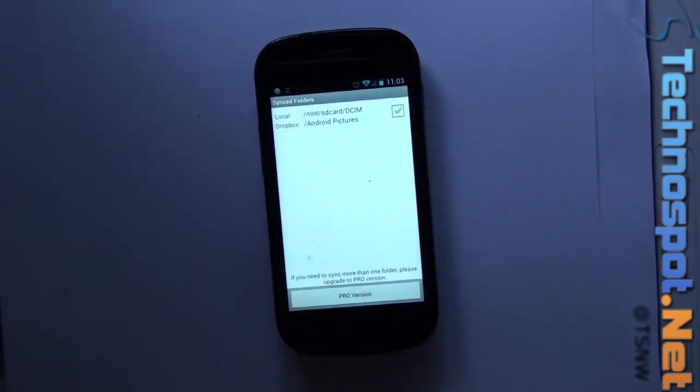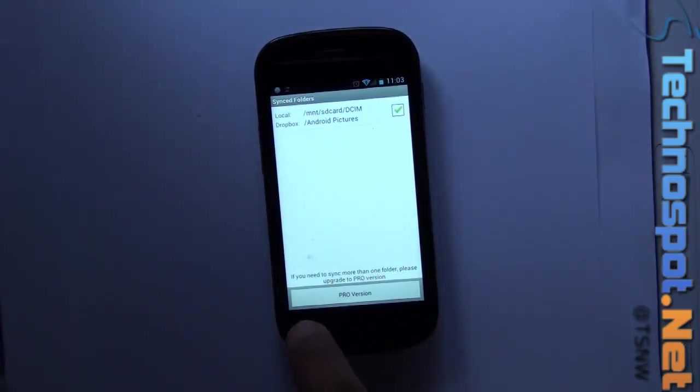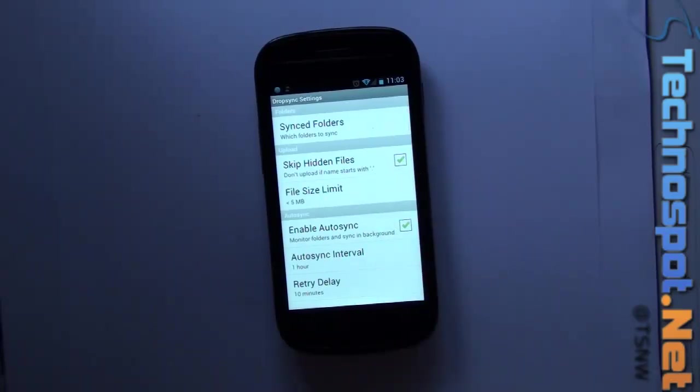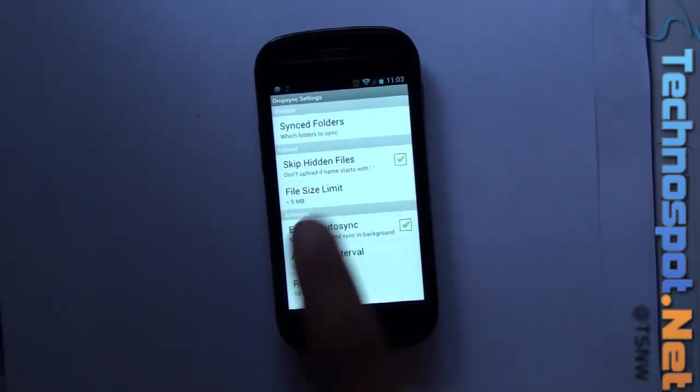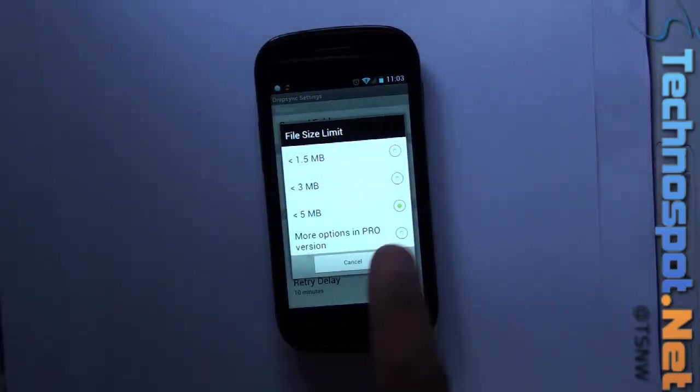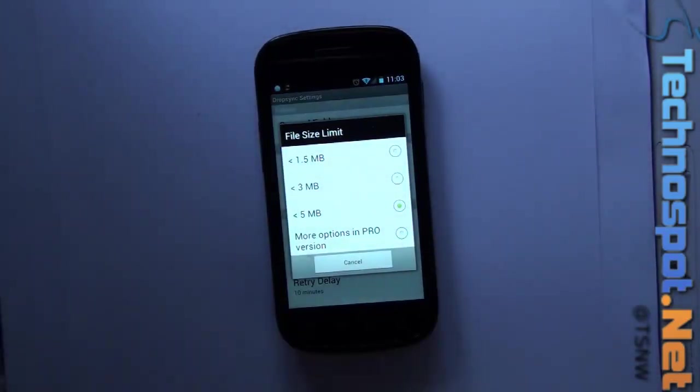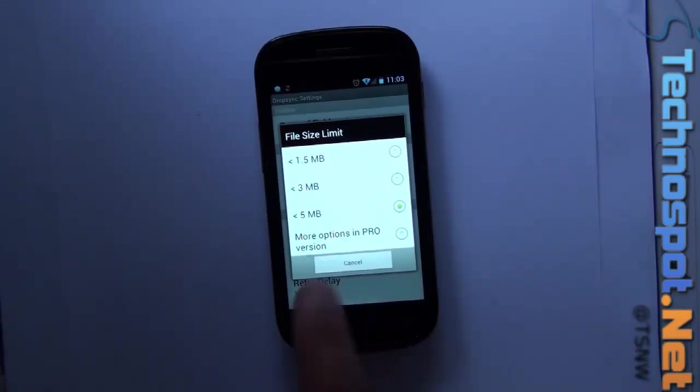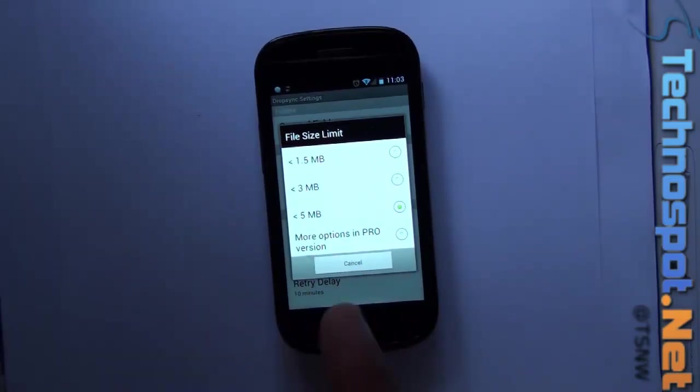You can skip hidden files, you can set the file size limit. Whatever you want, if you want it to be less than 5 MB, go ahead. Most of the images will do, but probably for music files it will be an issue.